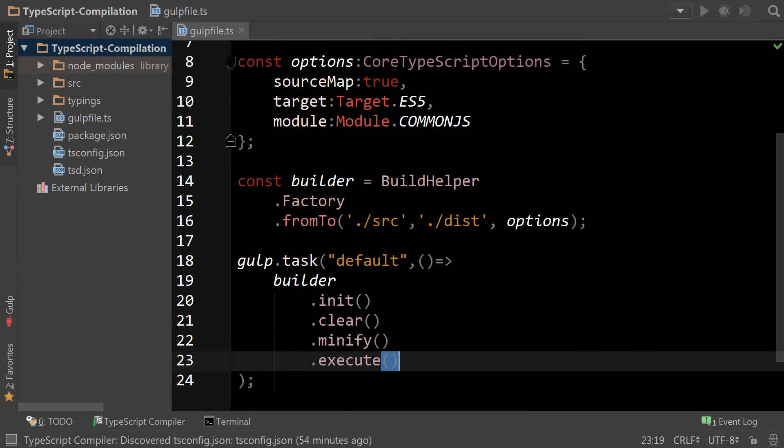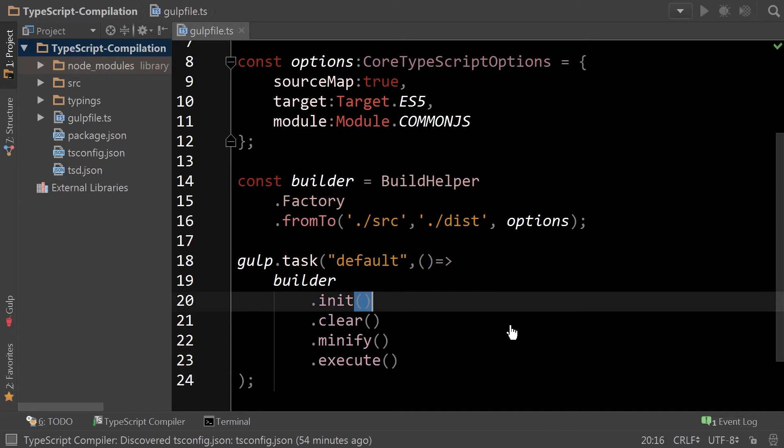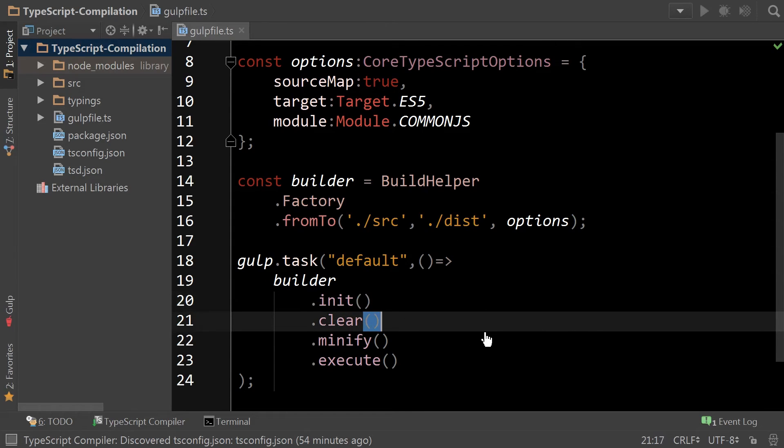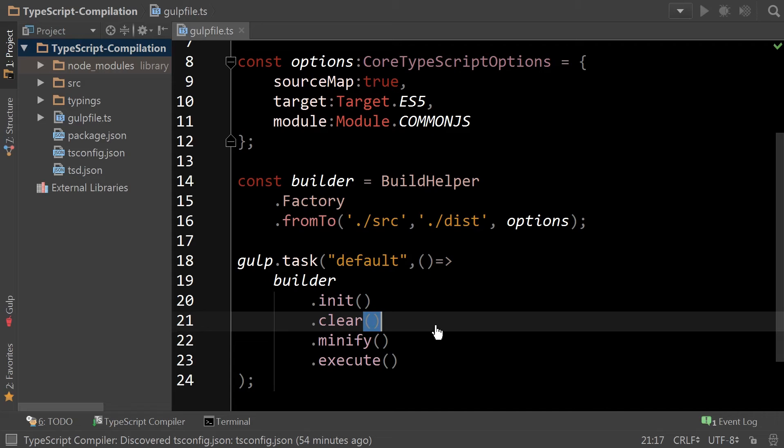So each one of these steps is important. Firstly, init can take a subfolder in case you wanted to actually create a sub-distribution within that folder. Clear will clear the folder that you're rendering to. This is important because sometimes you might introduce files or rename files or delete files from your source, and the structure might change, and then you'll have remnants behind that if you didn't clear, it would end up getting published with your package.